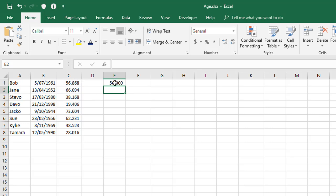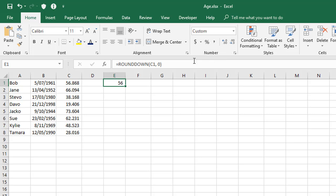And of course, if I adjust this figure and use the tools at the top here to only show no decimal places, it still shows 56, which is good.